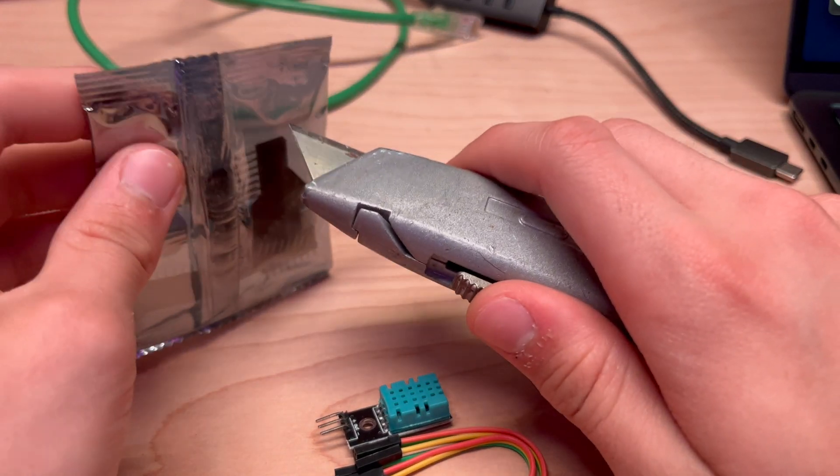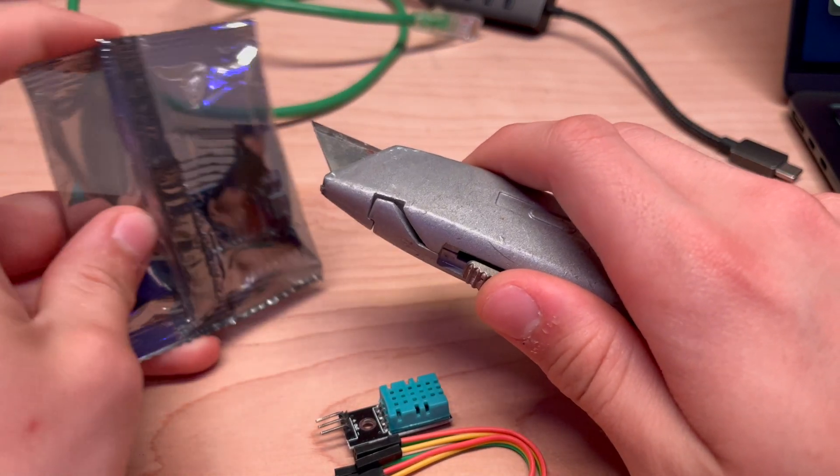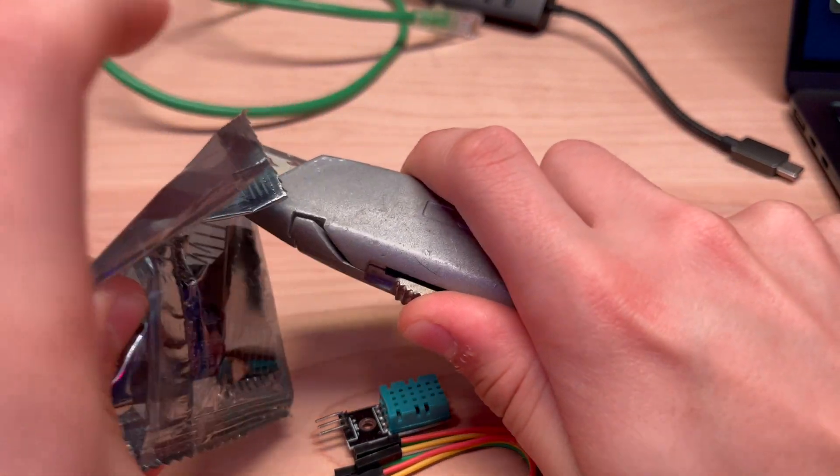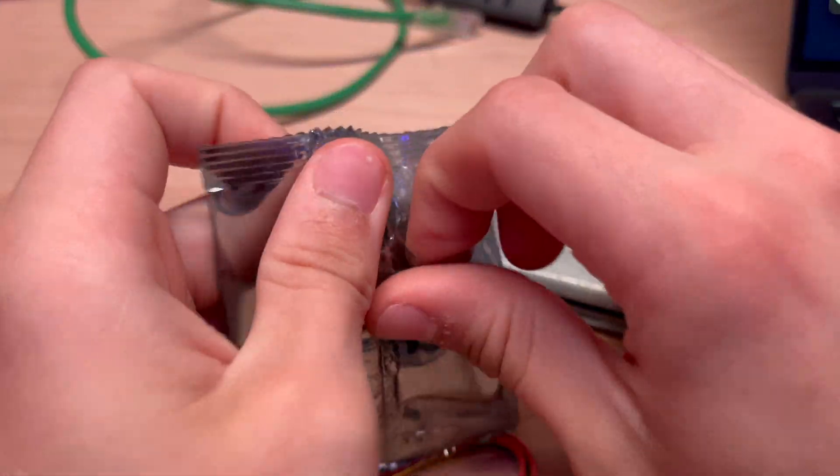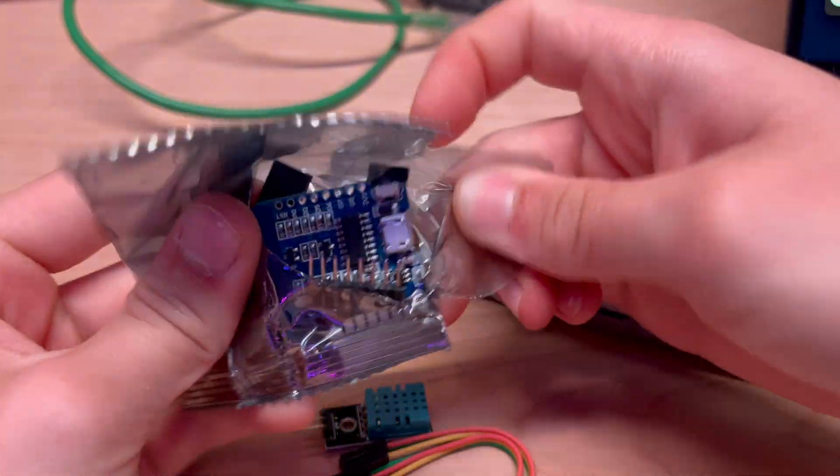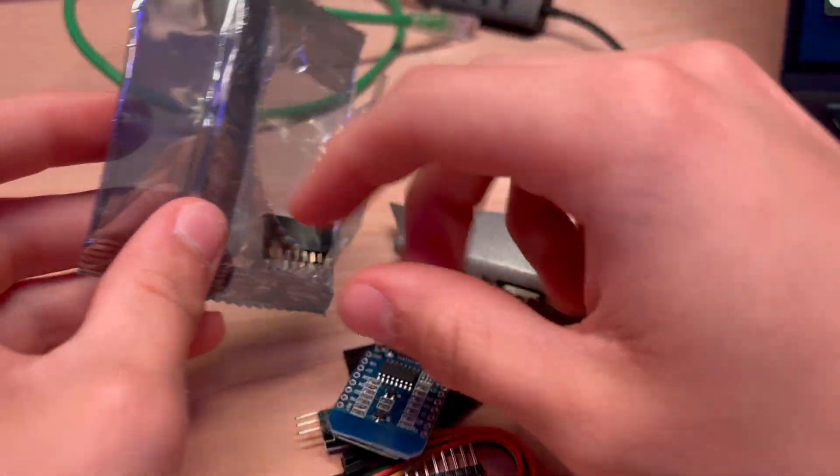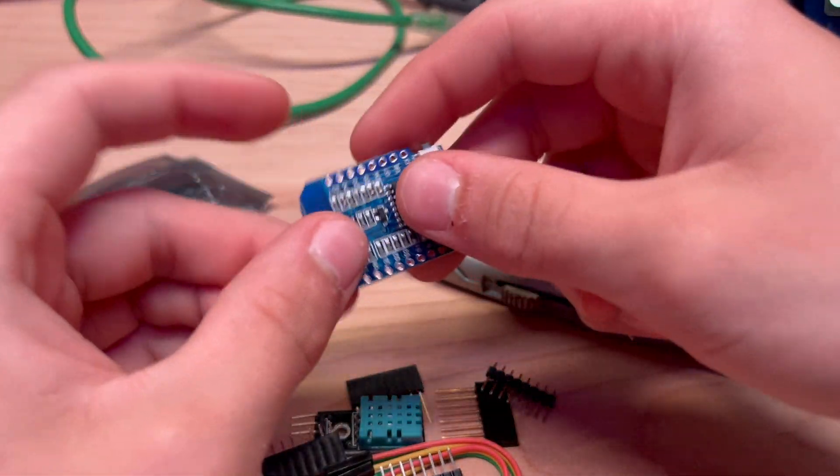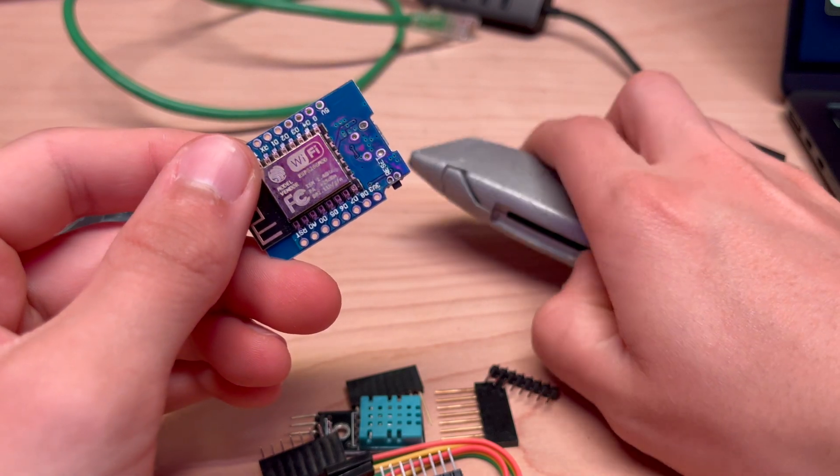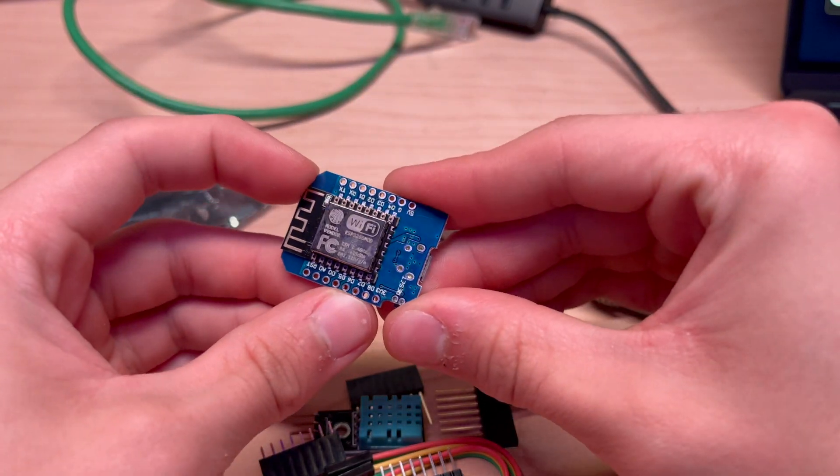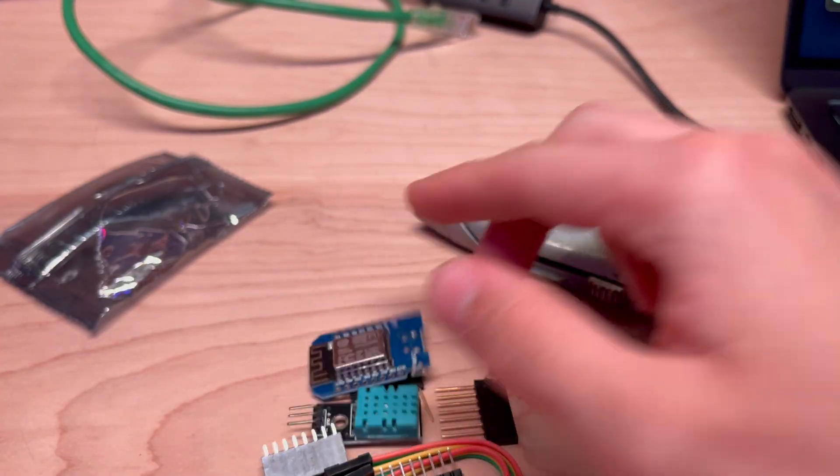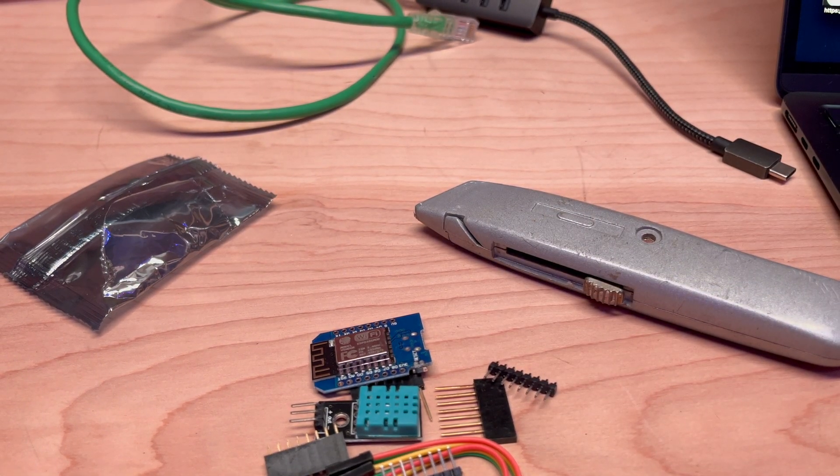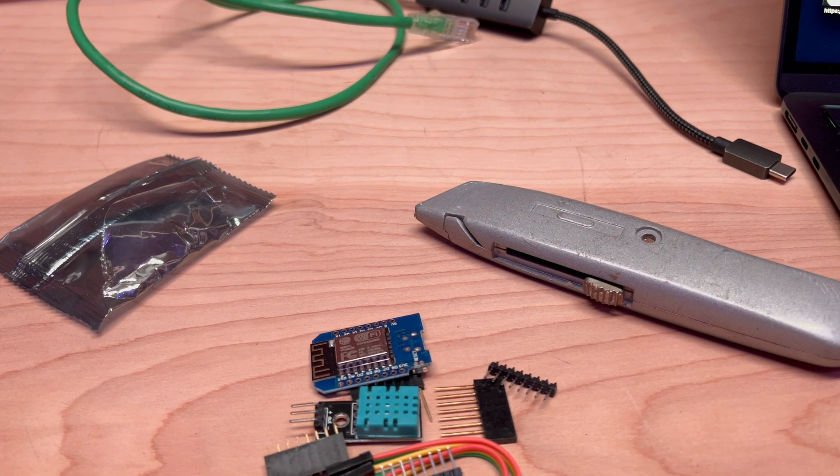And then the other item we got here is an ESP8266 microcontroller and I use these things all the time. They're very useful. Typically I just use it without any of the headers on it, but this thing is a little Wi-Fi controller that can connect to Home Assistant if you set it up that way.